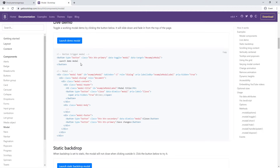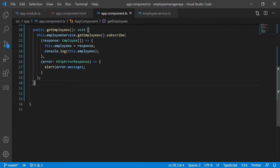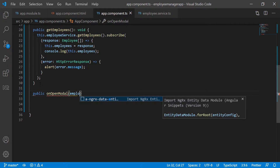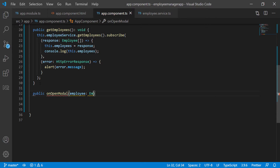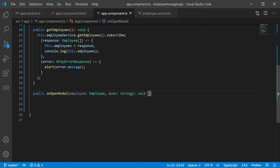So let me show you how we can do this programmatically. I'm going to go back to the TypeScript file and create a new method. I'm going to call it `onOpenModal`. I want to pass in the employee — the one they're either adding, editing, or deleting — and also a mode, which is going to be a string. The mode tells me what exactly the user is trying to do, which helps me determine which modal to open. This function is not going to return anything, so I'll use void as the return type.